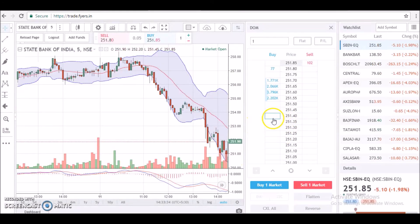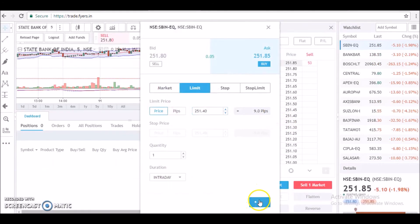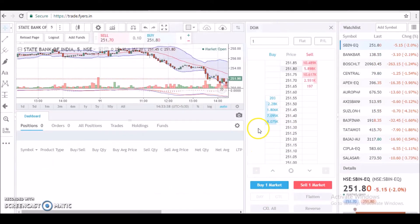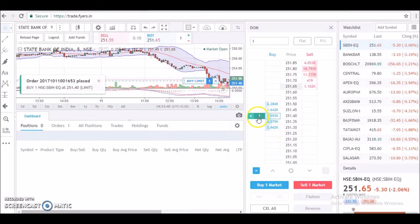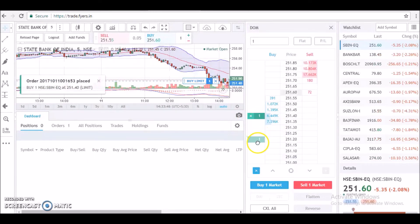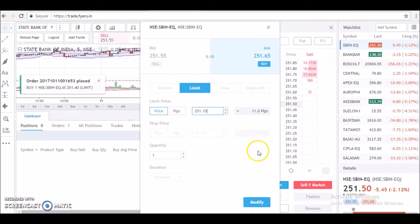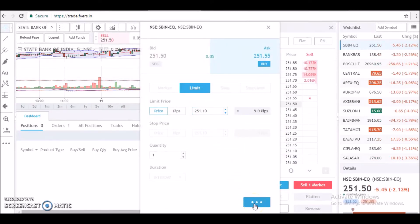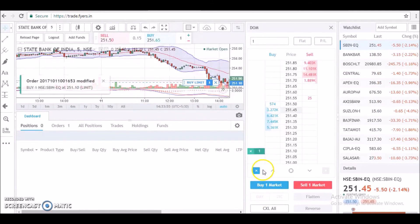Apart from this, modification of pending orders is also extremely easy on the price ladder — you simply drag and drop the order as you please.